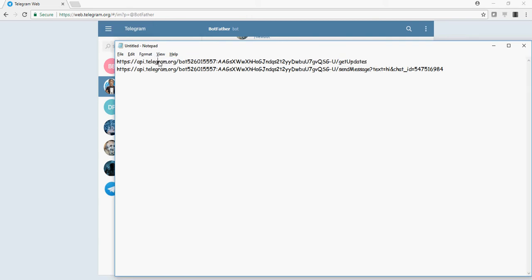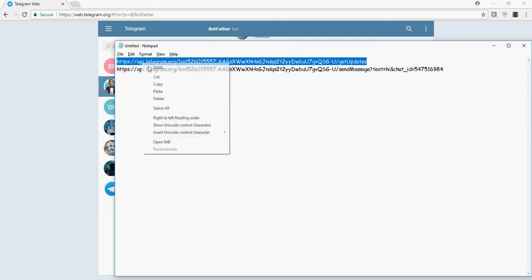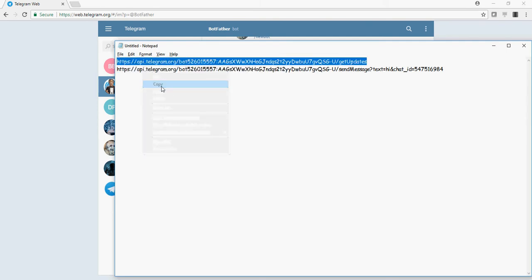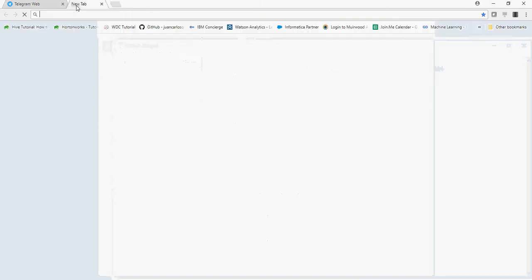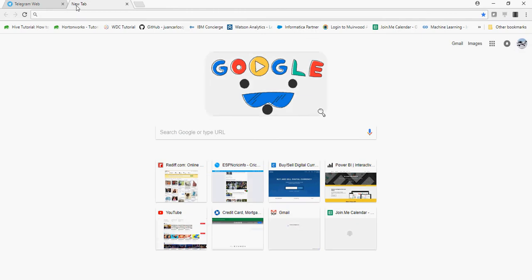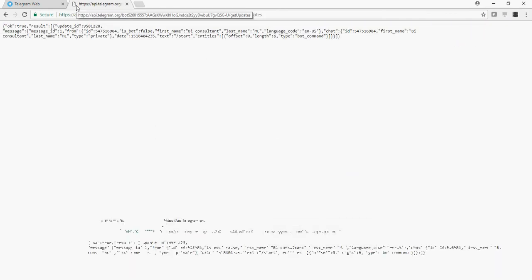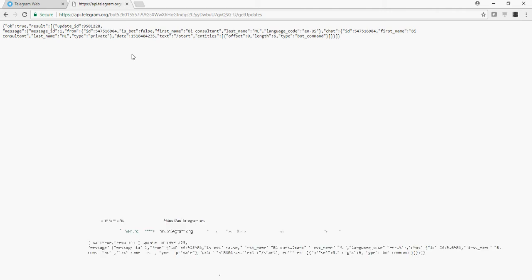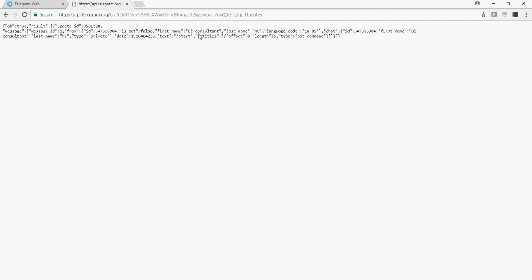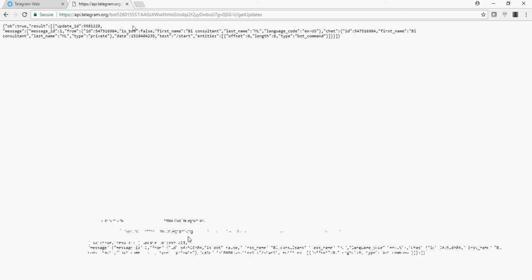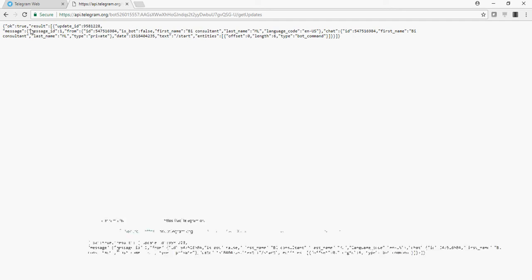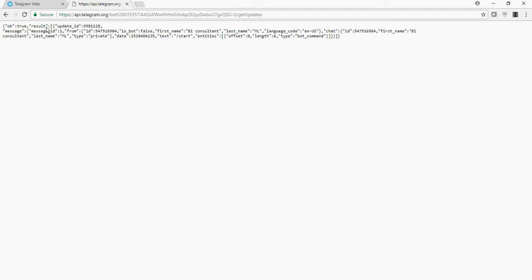So paste this entire URL, copy it and paste it in a new browser. And you would see that a message is displayed, okay true result. This would mean that your bot is functional.